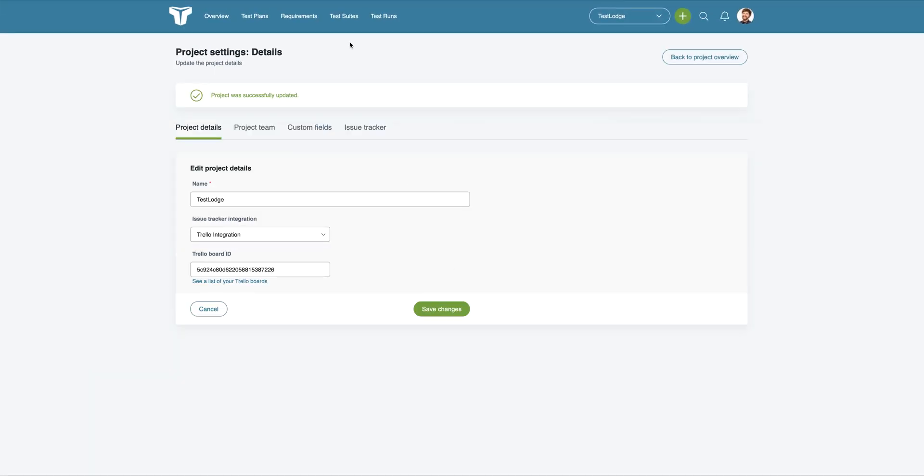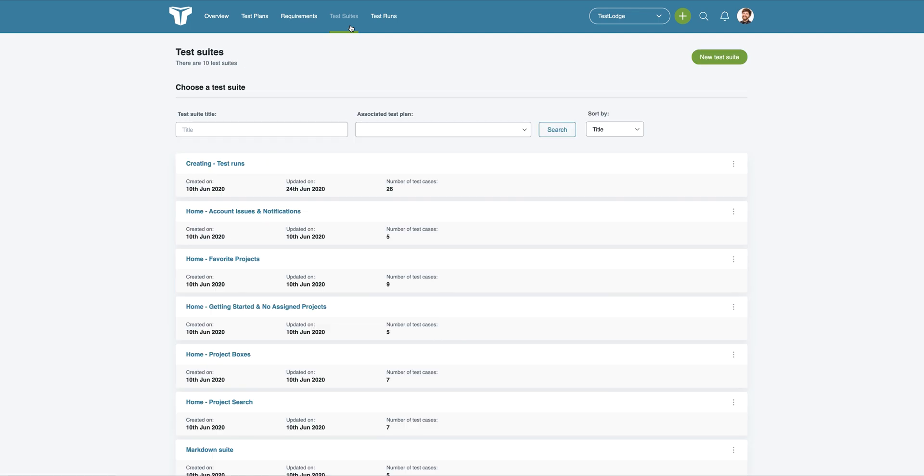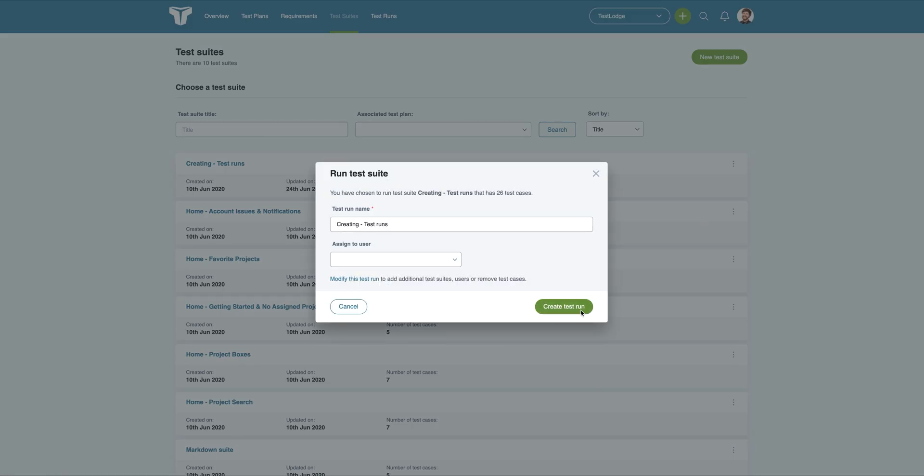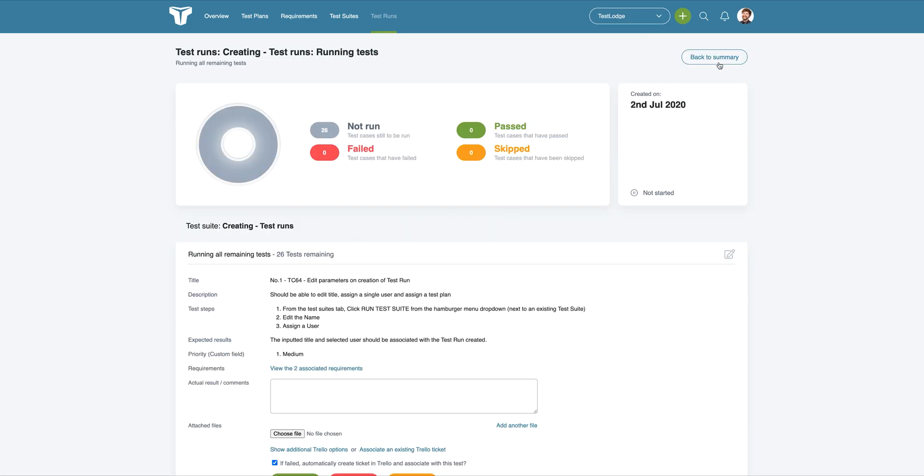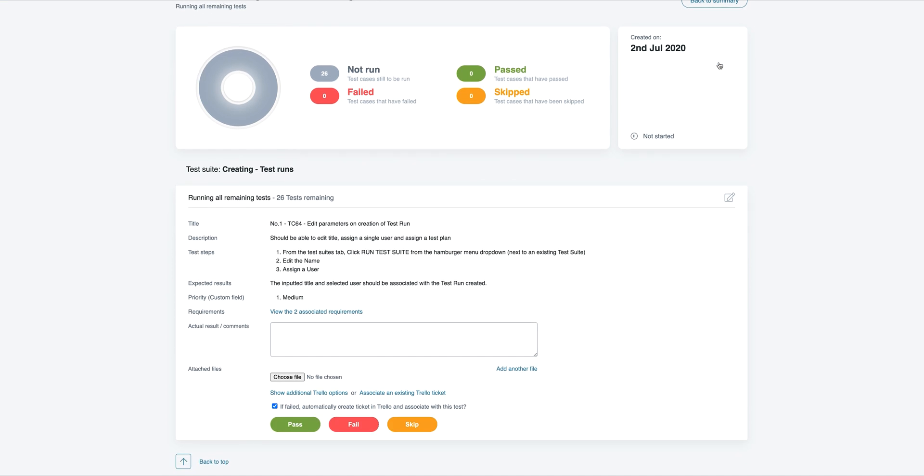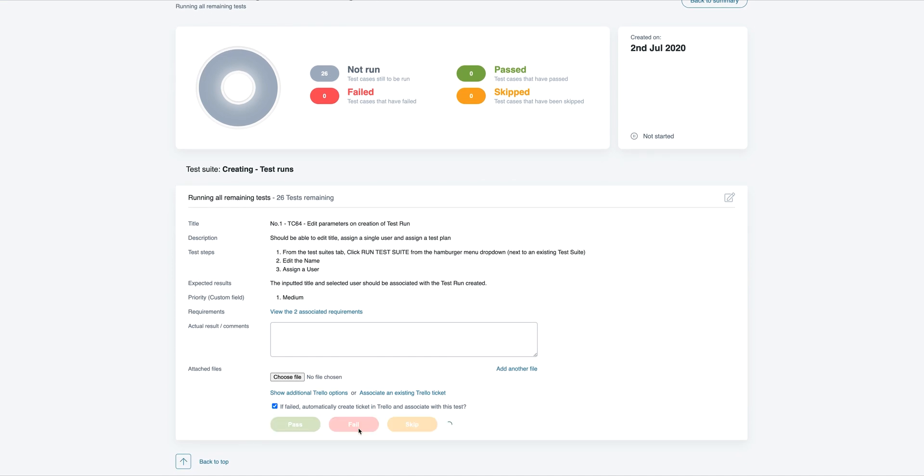Now, if we go to create a new test run from an existing suite, whenever a test fails, Test Lounge will automatically create a card in Trello, taking away the tedious task of manually creating one.